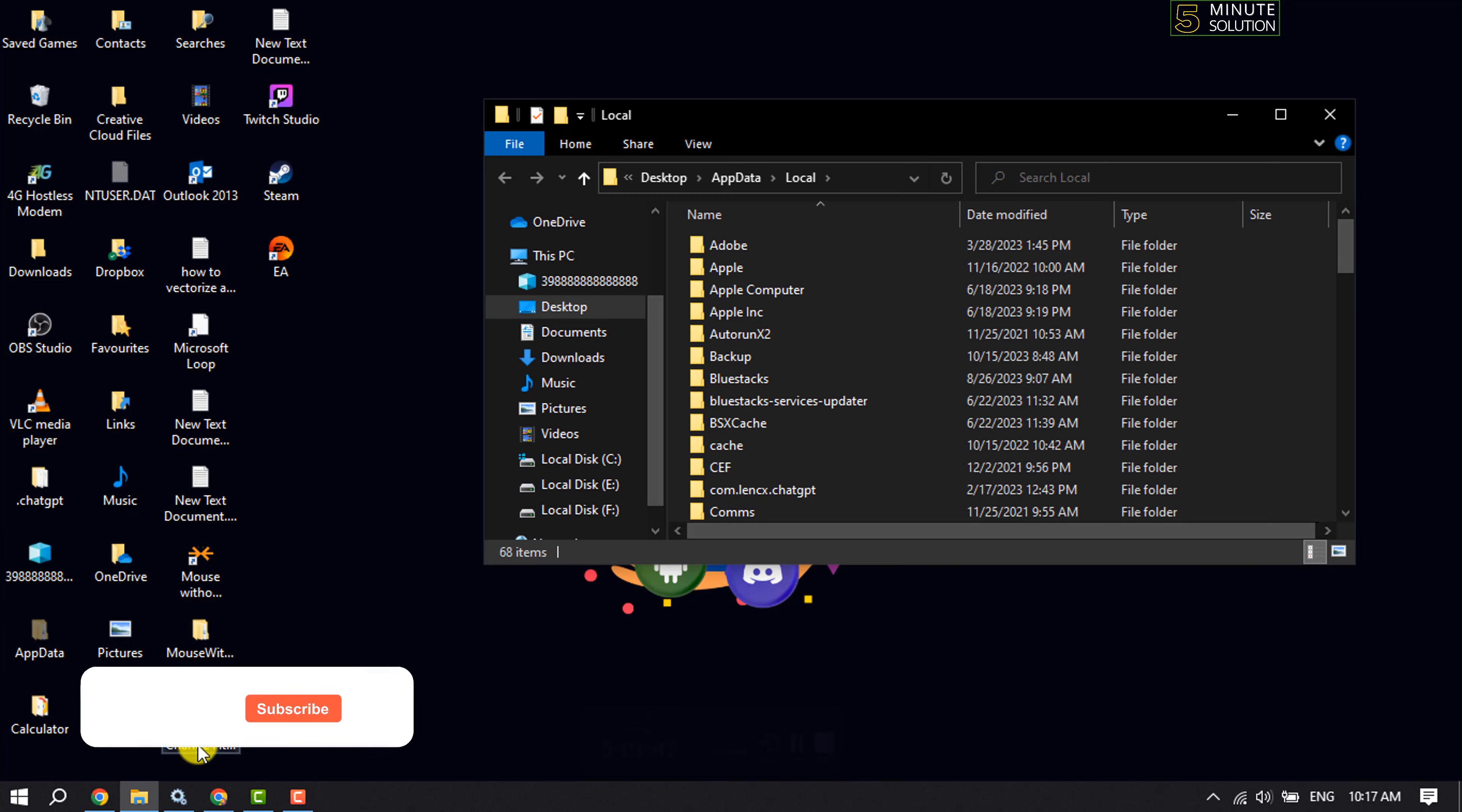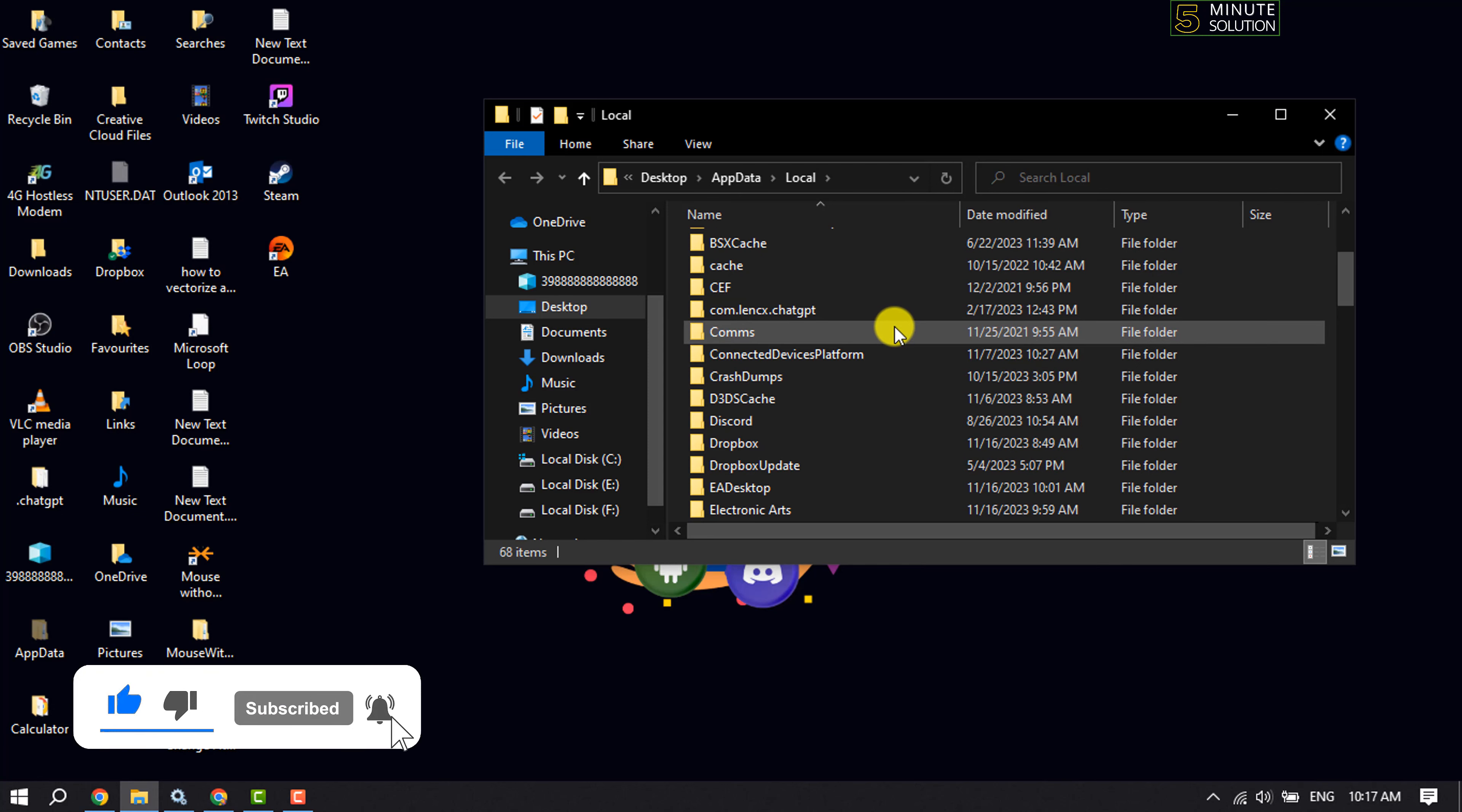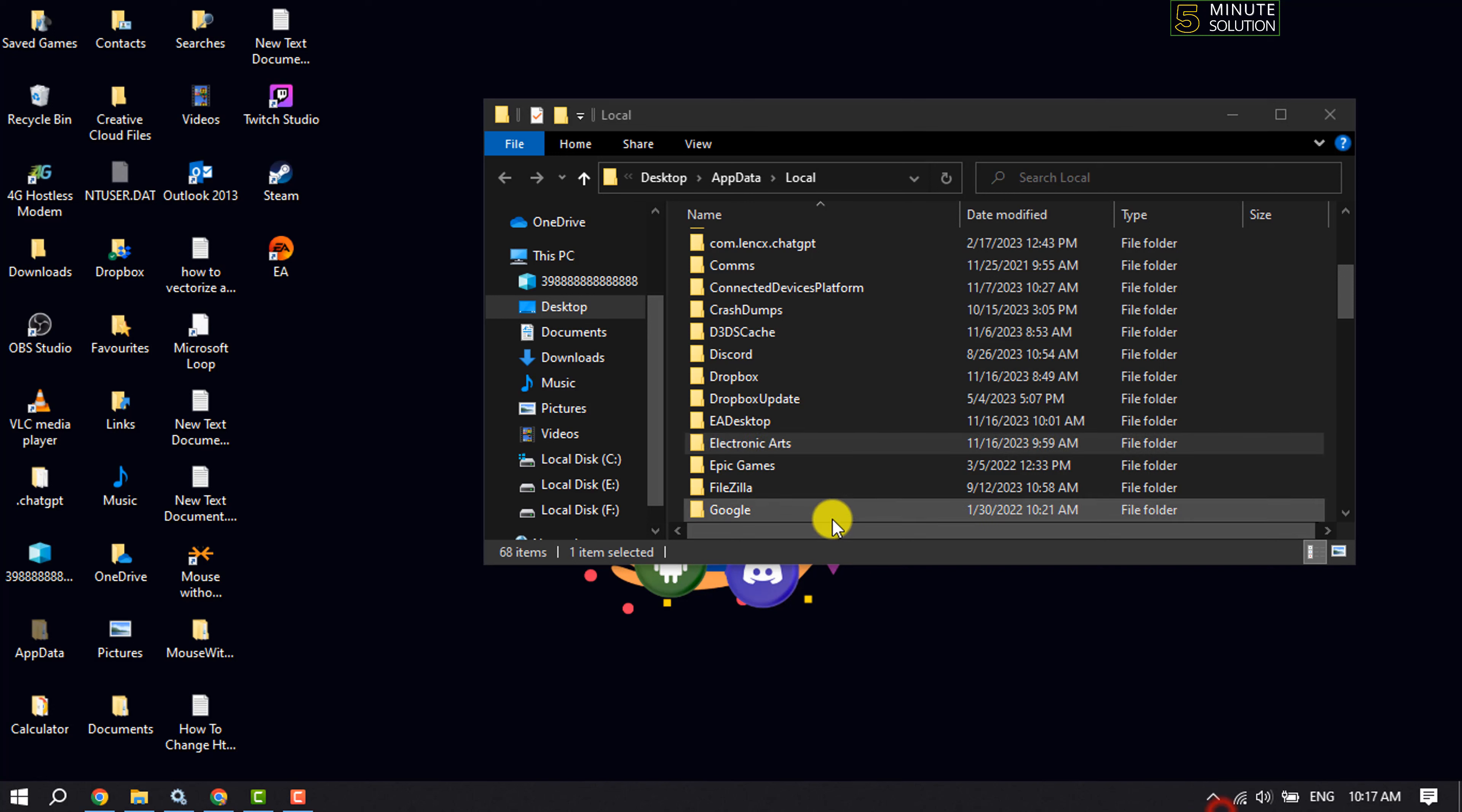You will get the file manager folder. Here, search for Electronic Arts. Before deleting this folder, click the arrow icon in your taskbar and make sure to exit the EA app. Once done, delete this folder.